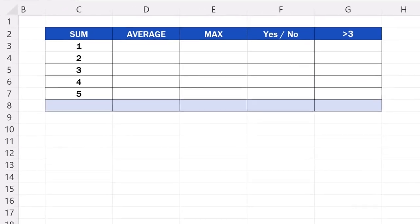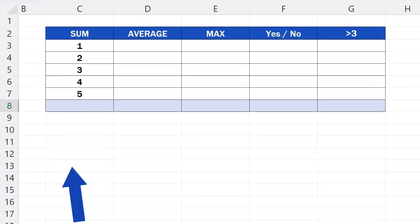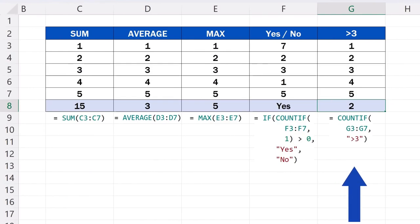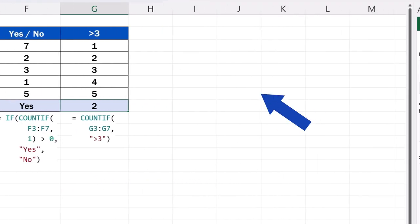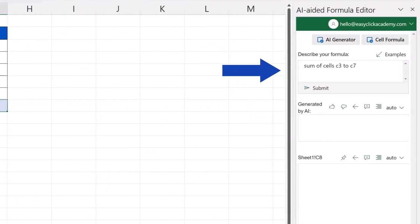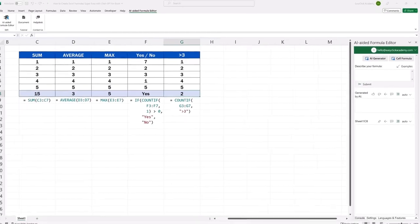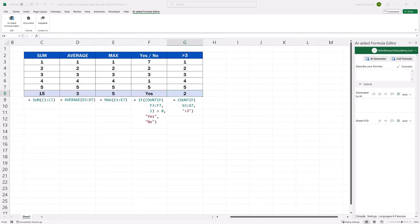Welcome. Today, we'll have a look at how to create Excel formulas in a super easy way using ChatGPT. Thanks to Artificial Intelligence, we can make use of Excel functions even more effectively. Let's get started.